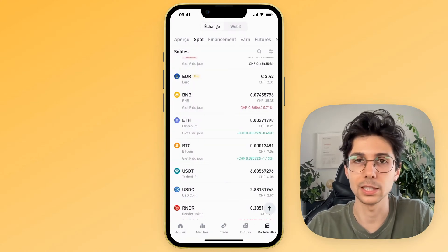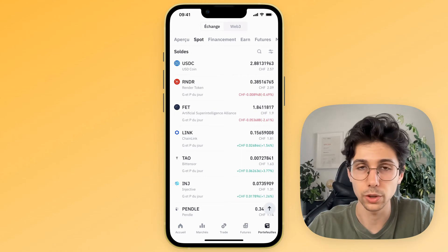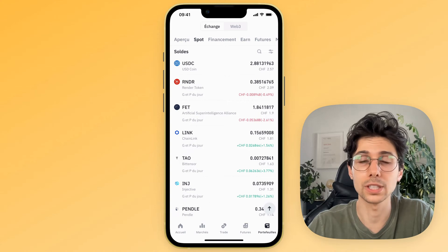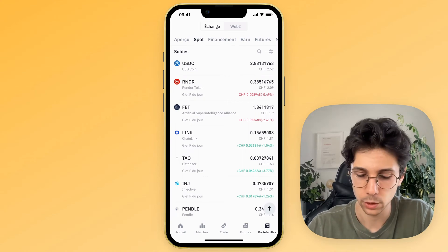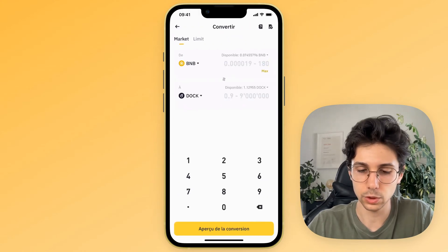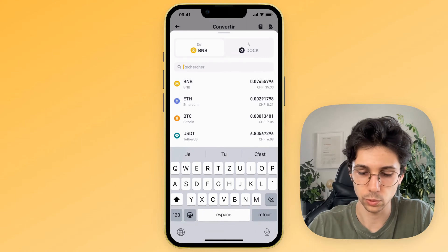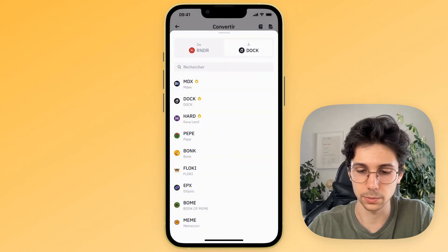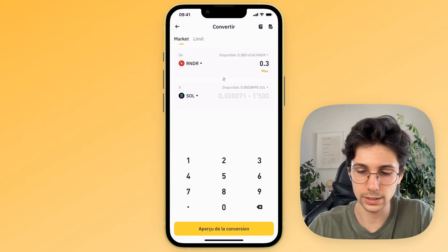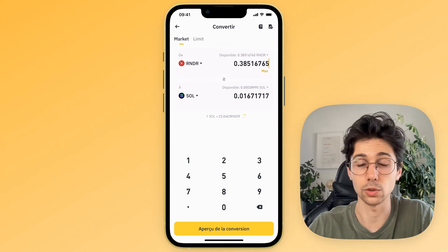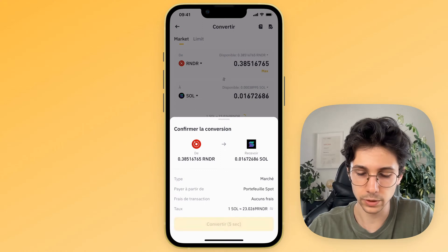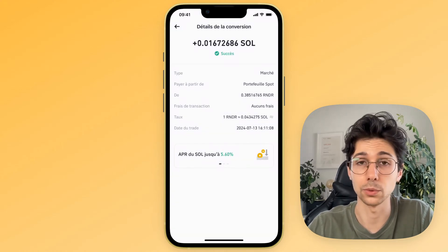Let's imagine the Render crypto is not on SwissBorg. To transfer it, we'll exchange it for another crypto available on SwissBorg — for example, Solana. Click at the bottom in the middle on Trade, then click at the top on the Convert tab. Select the crypto you wish to transform — for me, Render — and then choose Solana. Indicate the amount you want to change into Solana, click on Transaction Overview, then we have a recap. Click Convert and it's done in a few seconds. Now I have some Solana, which I can send directly to SwissBorg.